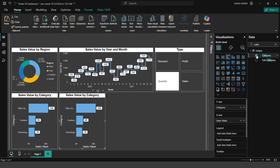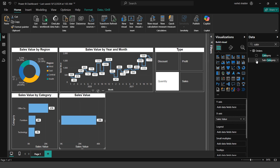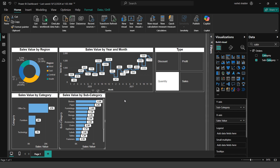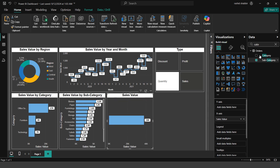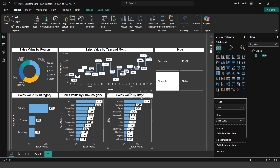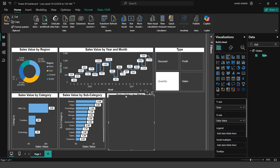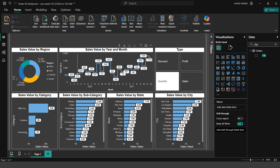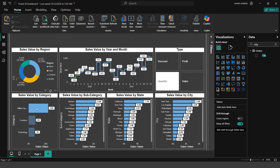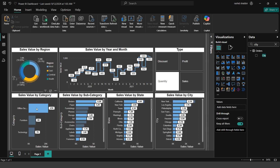I copy and paste the chart again, replacing Category with Subcategory to create a subcategory bar chart. I copy and paste once more, replacing Subcategory with State to create a sales-by-state bar chart.